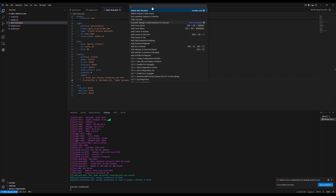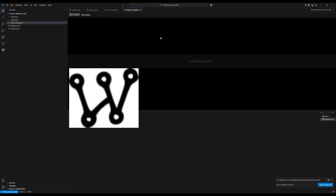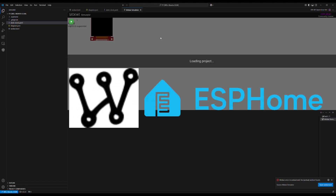Hello, everyone. Today, I'll show you how to simulate ESP32 projects using the WokWi Simulator with ESPHome.